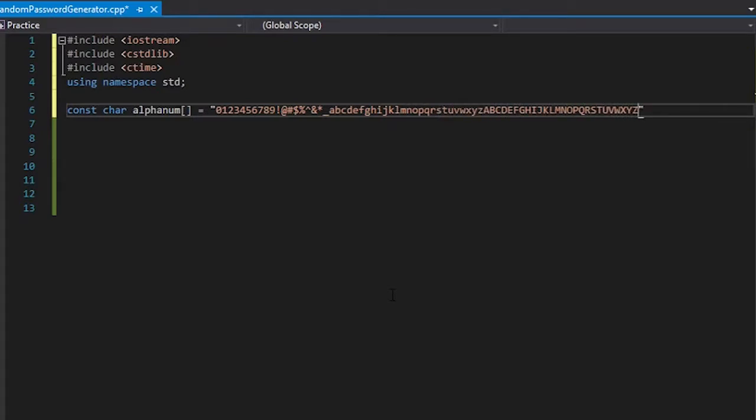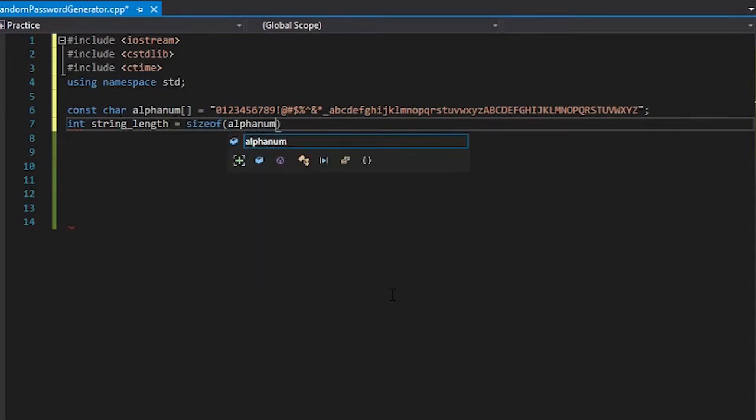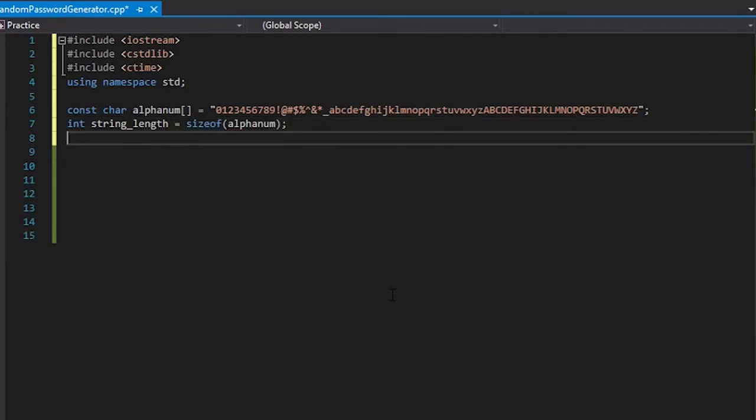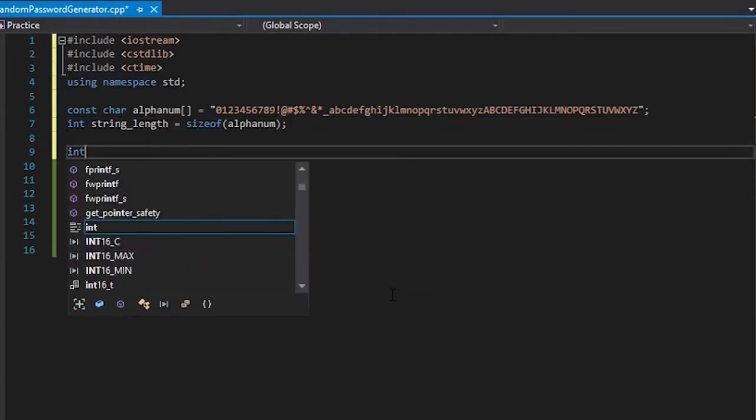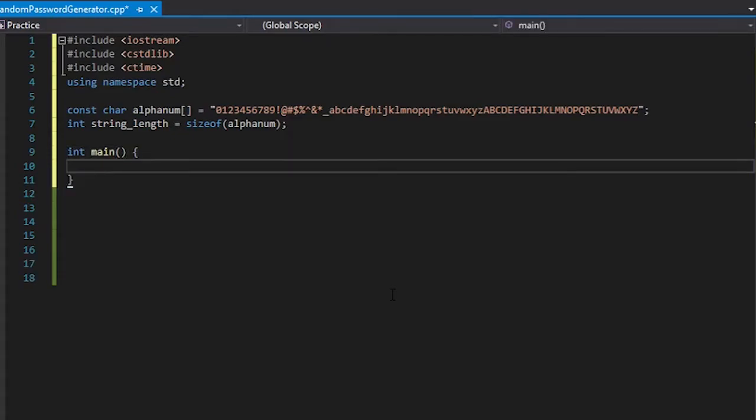So the data set is created. Let's take its size real quick. Now let's start. We're going to need the length of the password, so let's take that from the user.